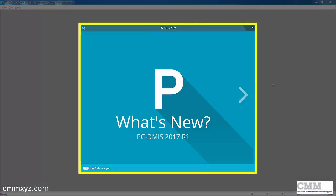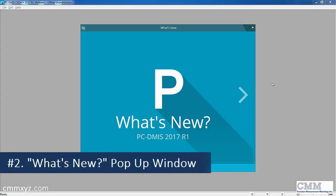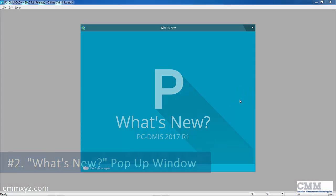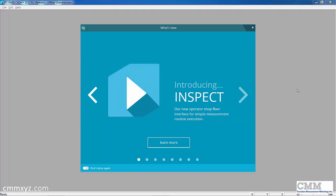The next thing you'll notice is this What's New pop-up window. As soon as you launch the software, you'll get a chance to review what's new in this version. That's nice because a lot of times you need to go to the release notes or call our office and ask me what's new.